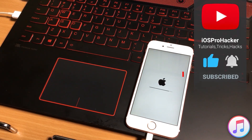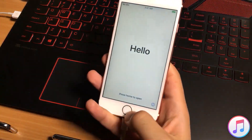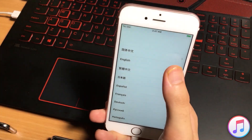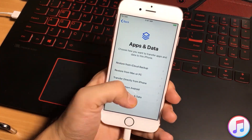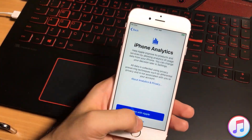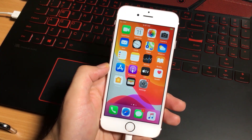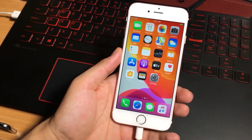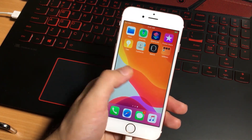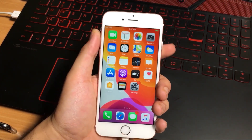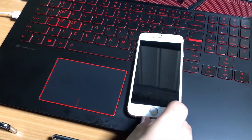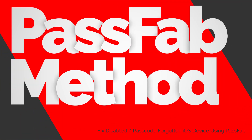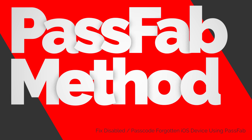After the restoring process, you will see the Hello screen on your iOS device. Now you need to set up your iOS device — select a language, country, set a new passcode, and all of those things. My iOS device has been fixed using iTunes and I can now use my iPhone. This is how you can easily repair your iOS device. It is very simple. If you are having trouble fixing your iPhone using iTunes, let's move on to the second method.